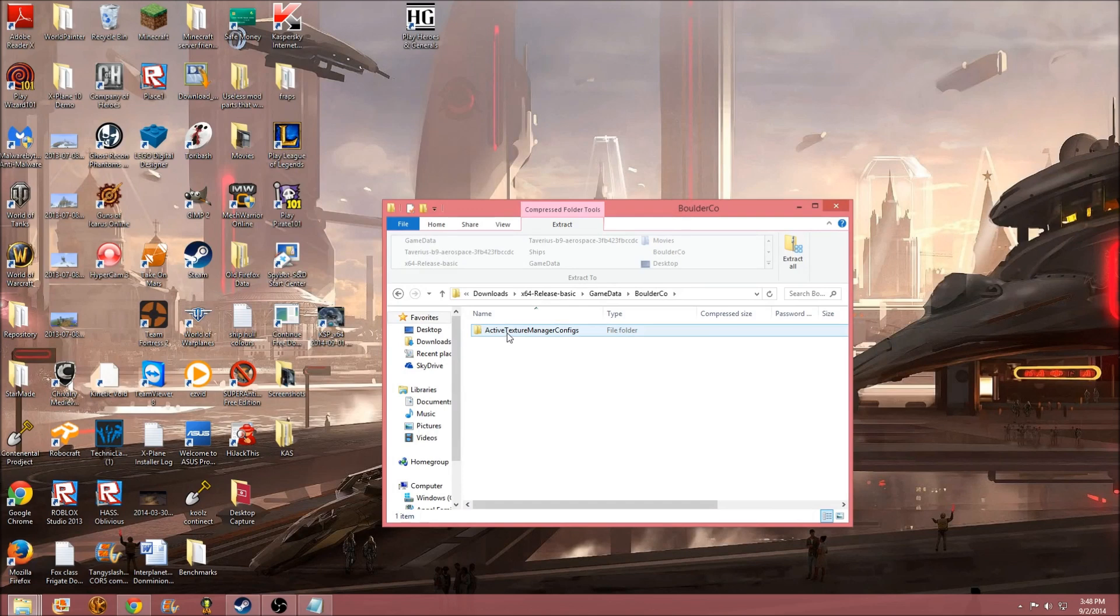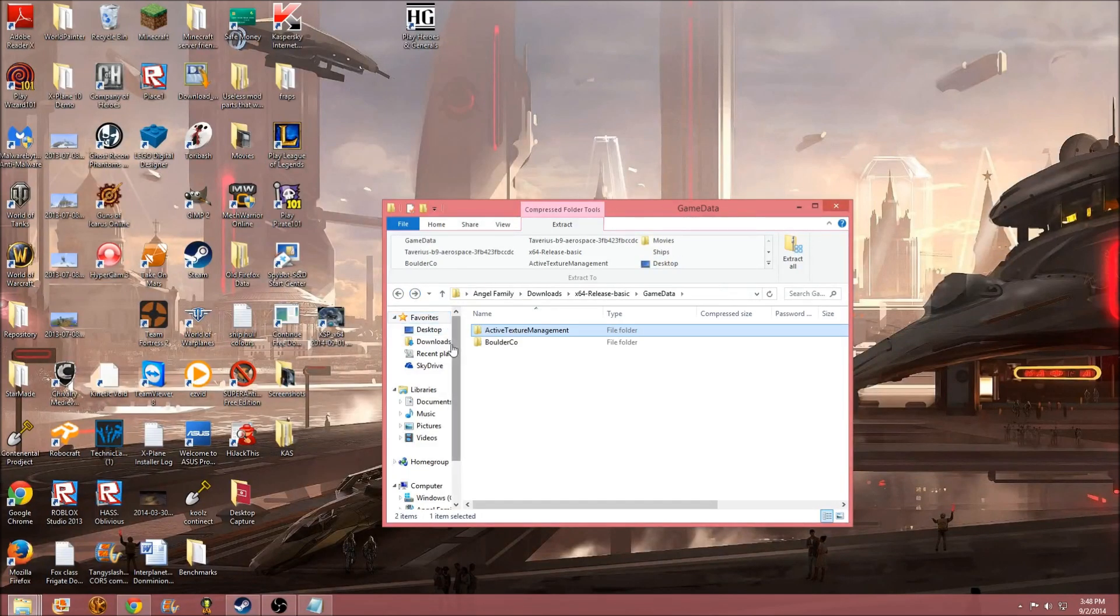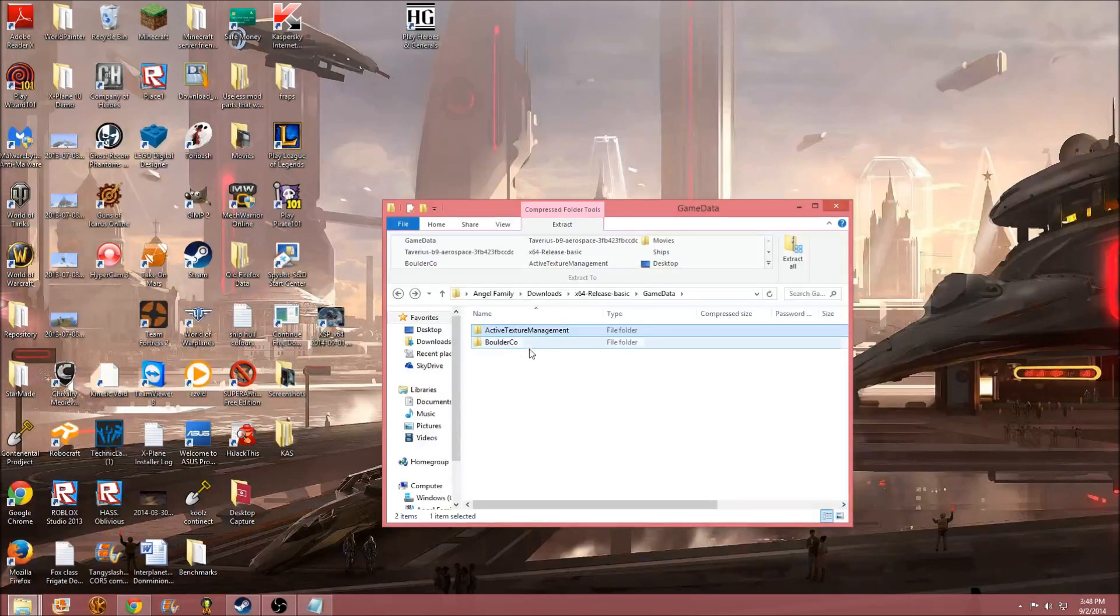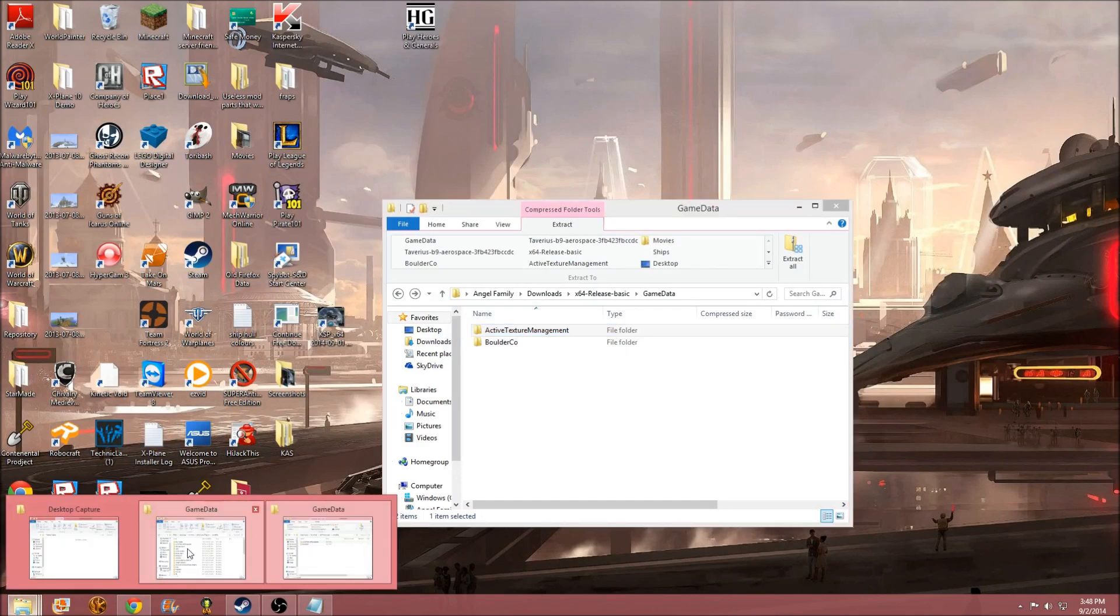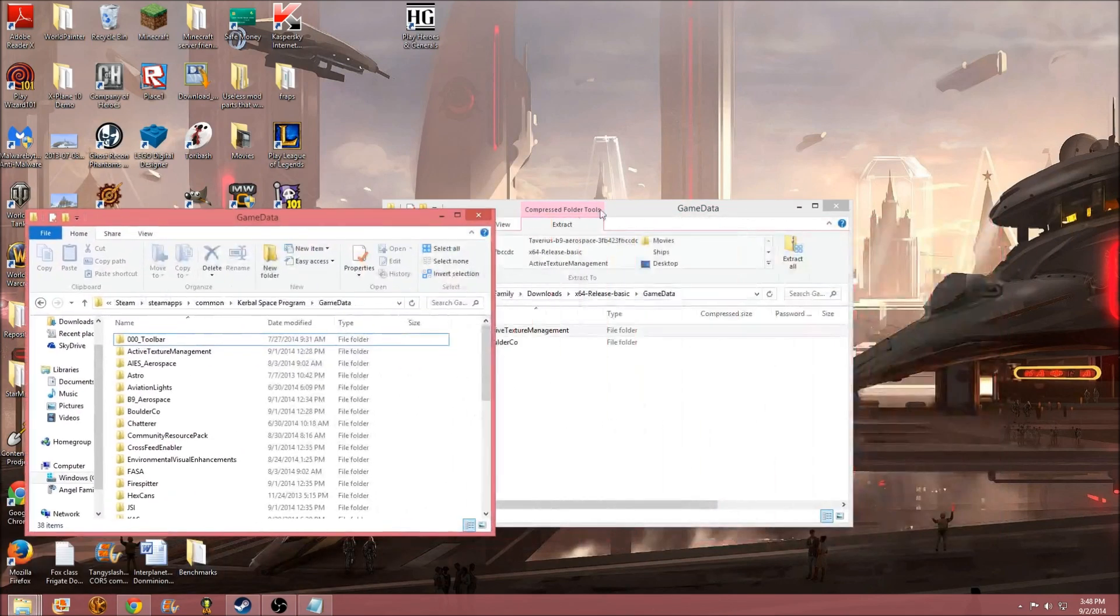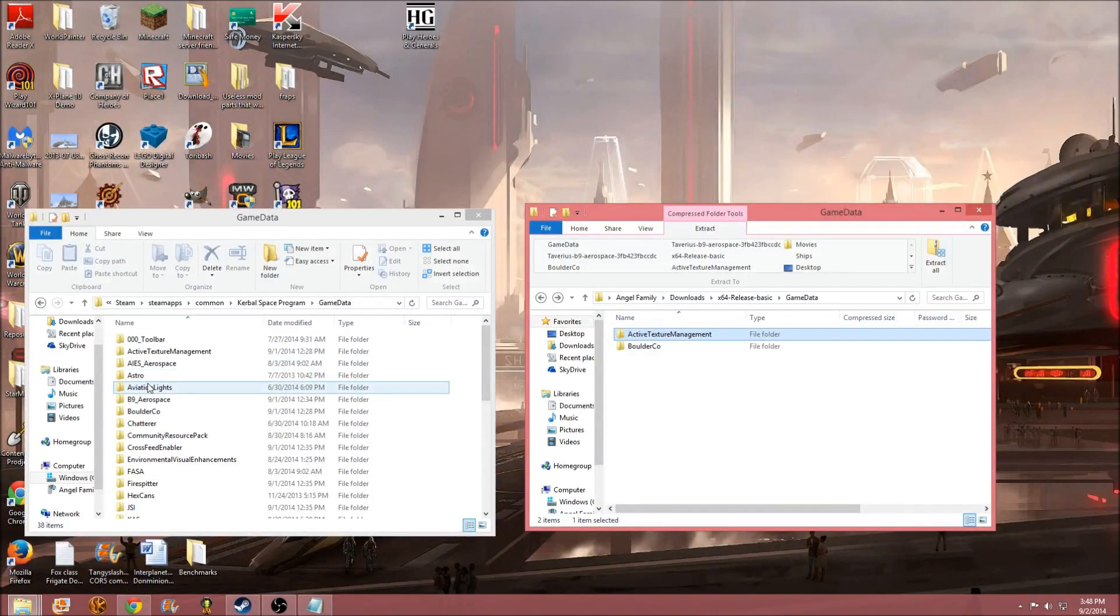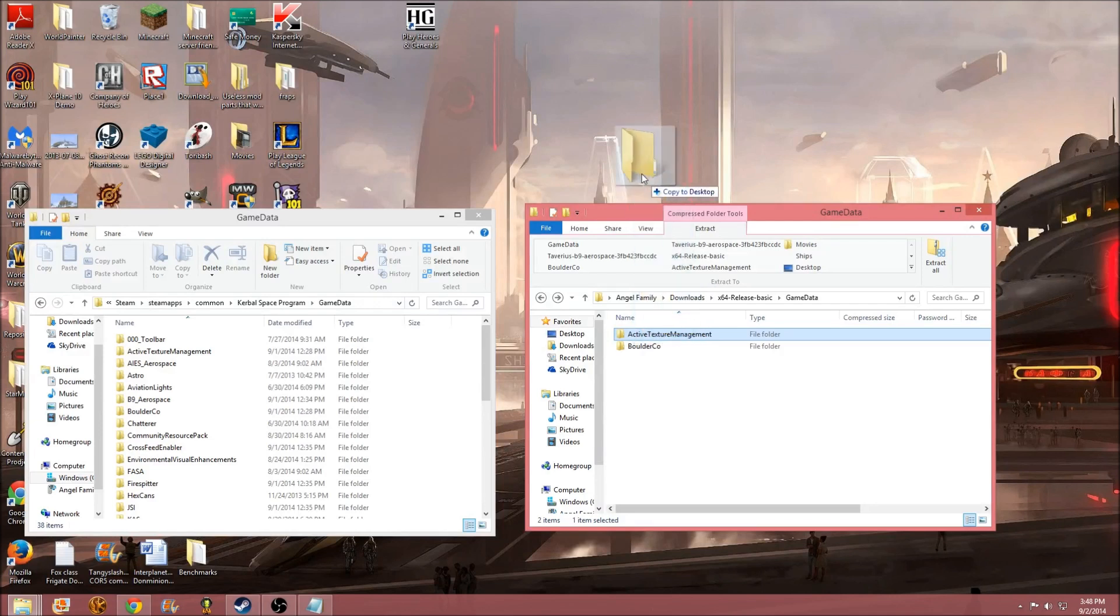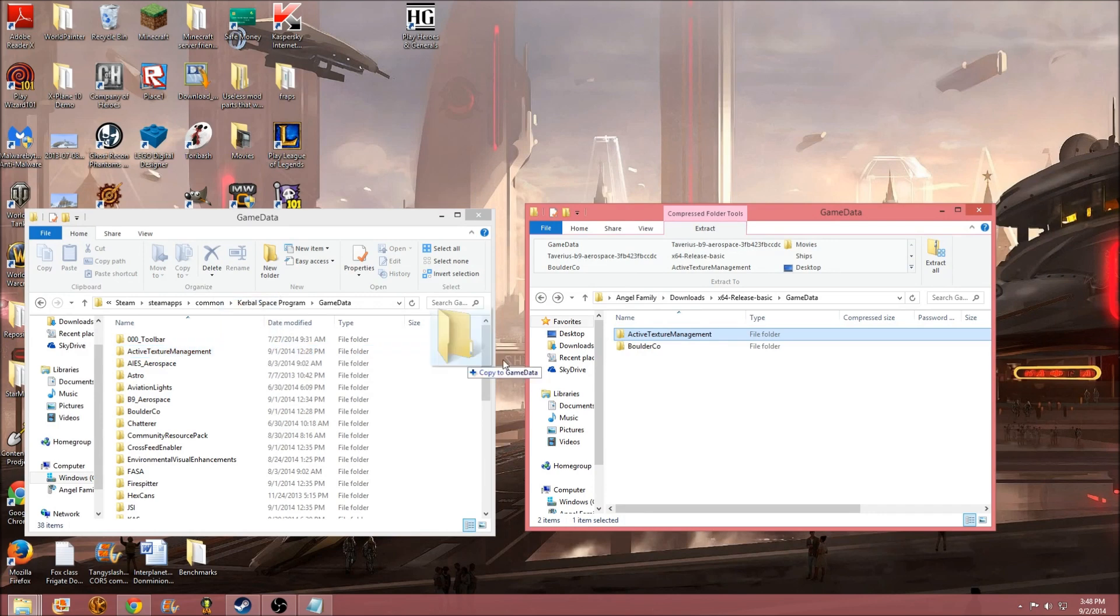You just go over to active texture management. Don't do anything here. You just go into game data. Forget that BoulderCo was even there. But, you can even delete it and it would be safe. Just drag this off into your game data. And, you know, it's just drag and drop. And, all I'm doing for drag and drop is clicking and holding on active texture management and dragging. You get a little icon. You can move it to a desktop. You're not going to. Move over to here, you can see I already have it.